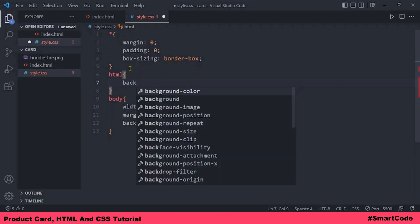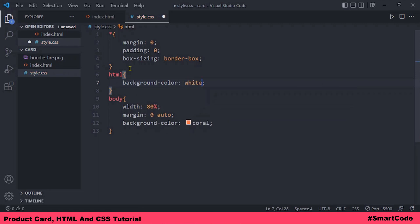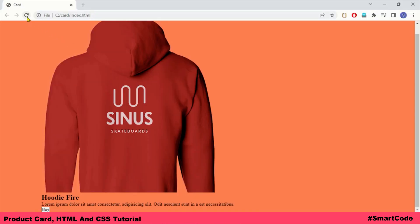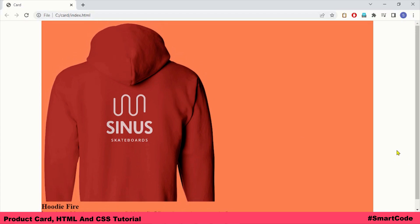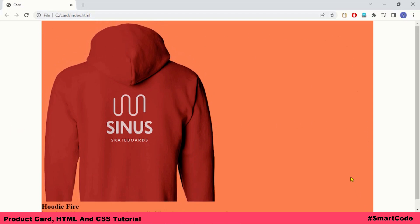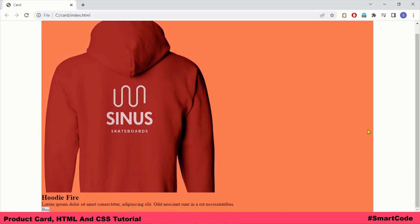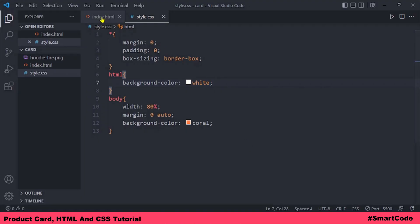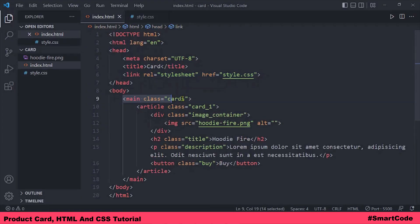Let's target the HTML element and give it a background color of white. Now refresh the page — you can clearly see the HTML document in the background in white, and the body element takes up 80% of the HTML document and sits in the center. Now let's go ahead and target the cards container.